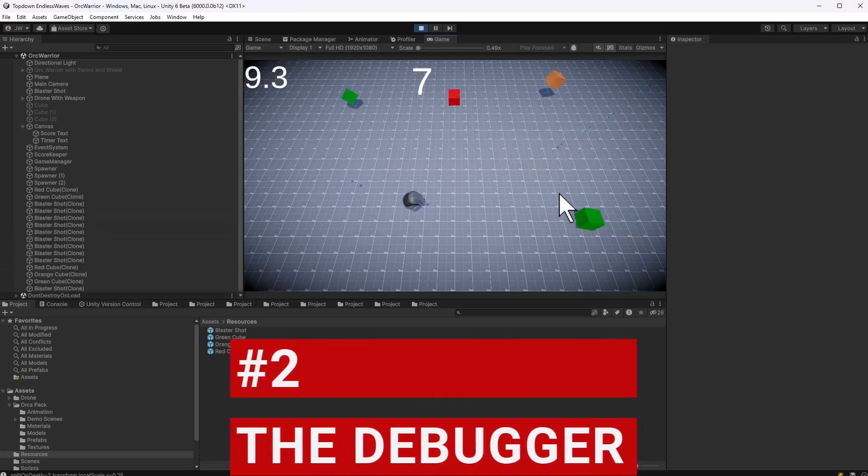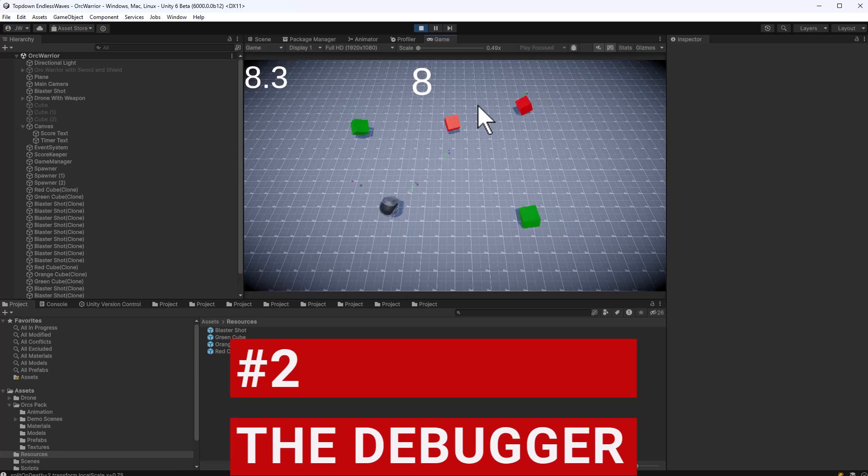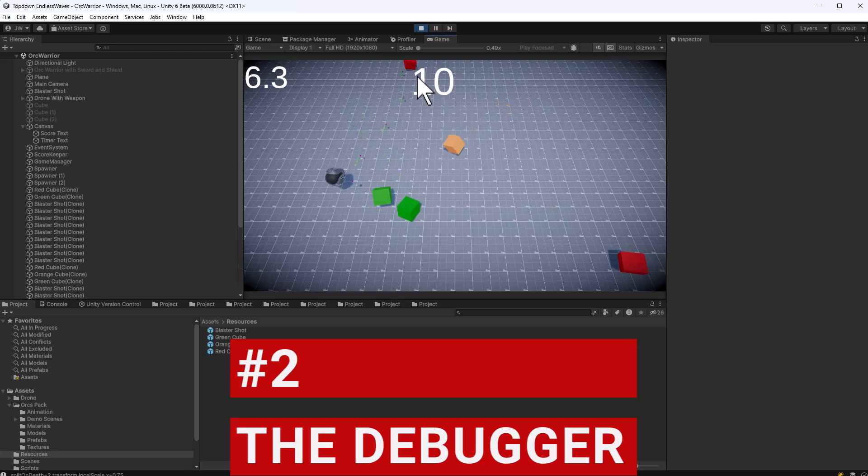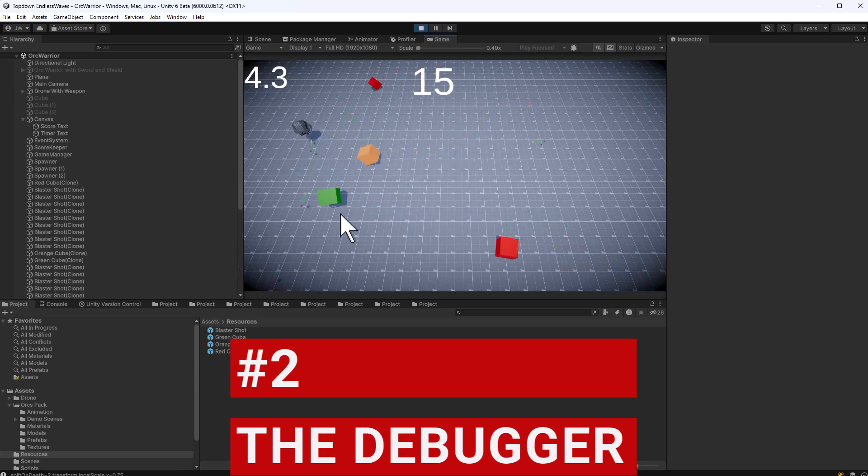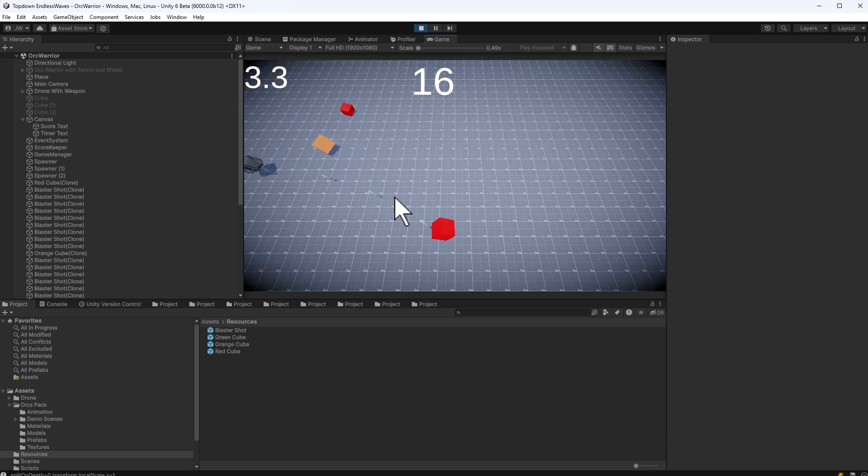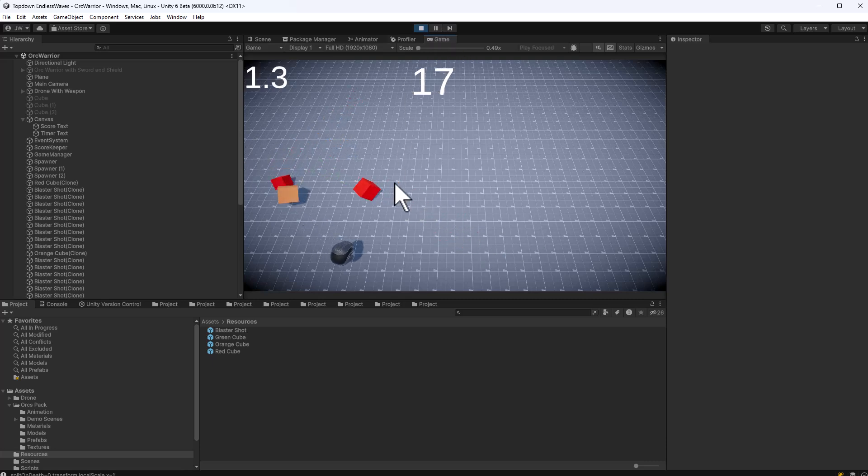So now I fixed the red cube. Let's blast it a few more times. But the green cubes aren't going to work. Let's check it out. So I kill the red cube, you see it splits, but the green cubes no longer split. Let's see another way that we can debug this.